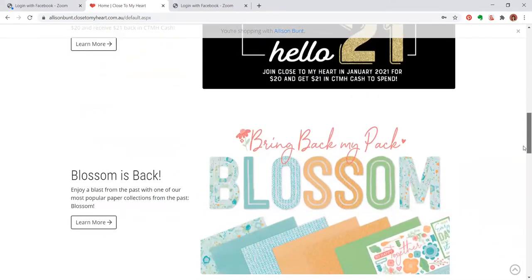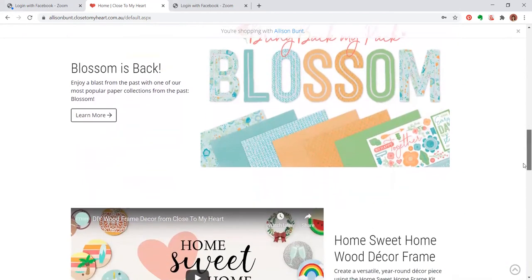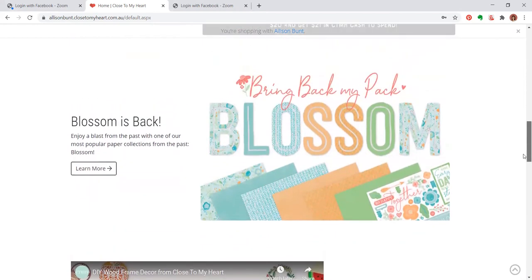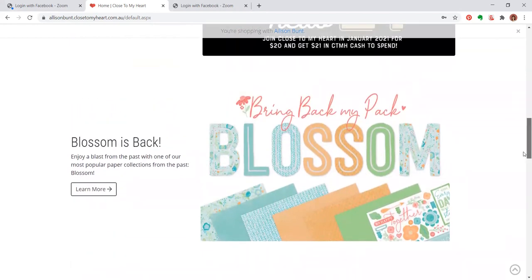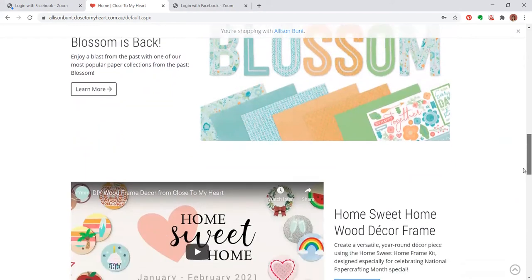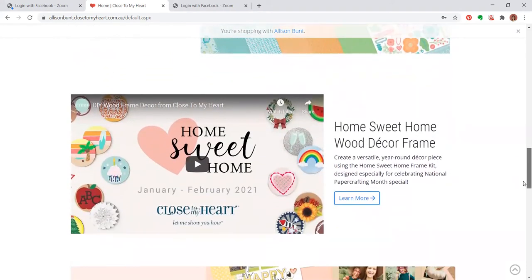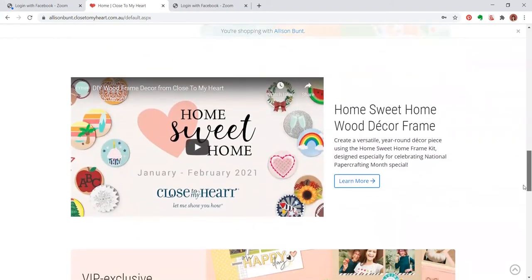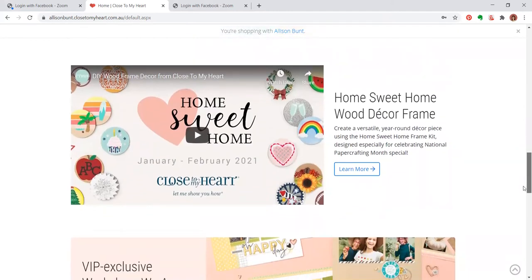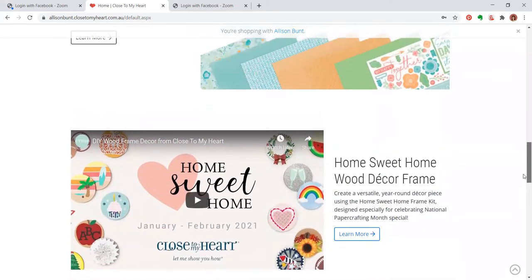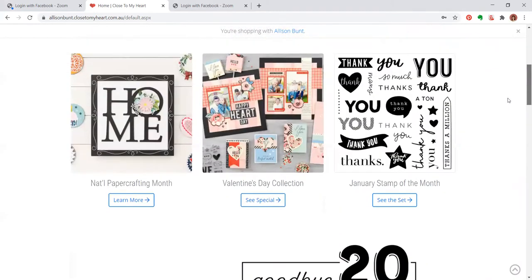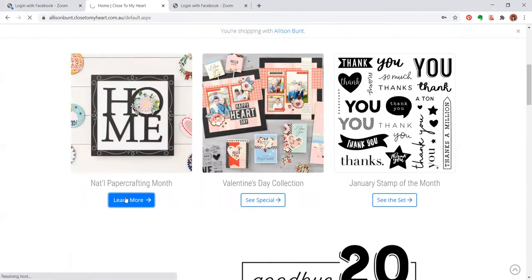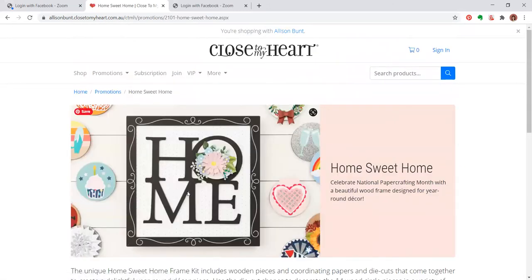Down a little bit further we have our Bring Back My Pack. This is Blossom, a re-jigged beautiful colors in this pack, a beautiful collection to work with. We had that collection a few years ago and it was incredibly popular. There is a small video here on the home sweet home home decor frame, but for today I'm going to take you into here and show you the components.